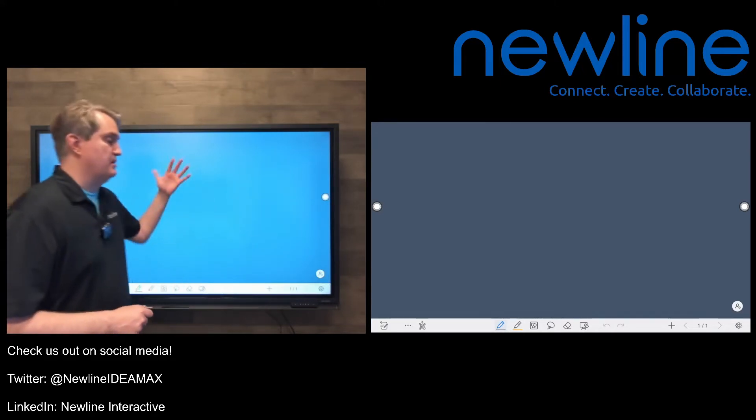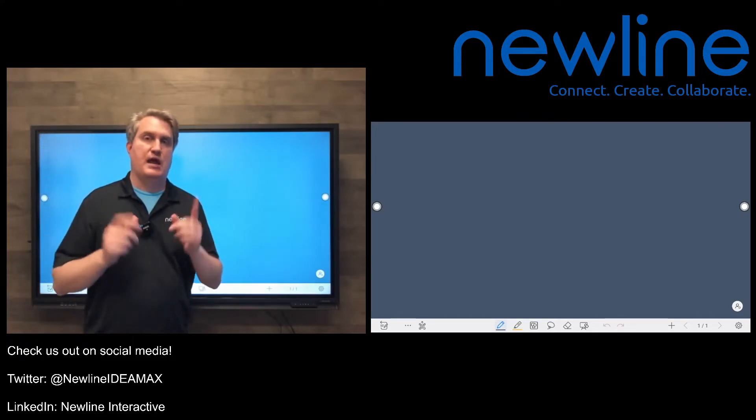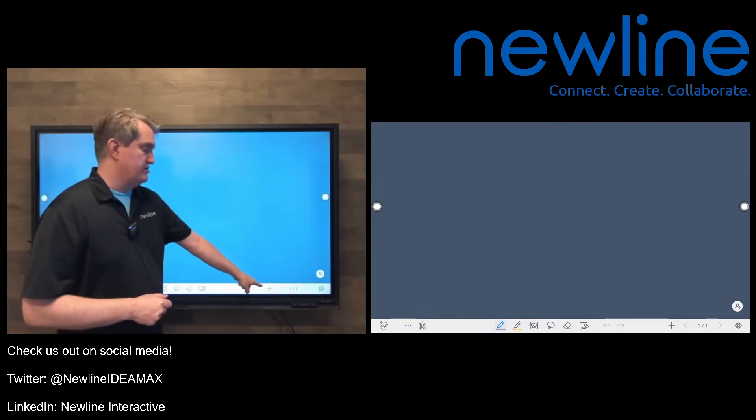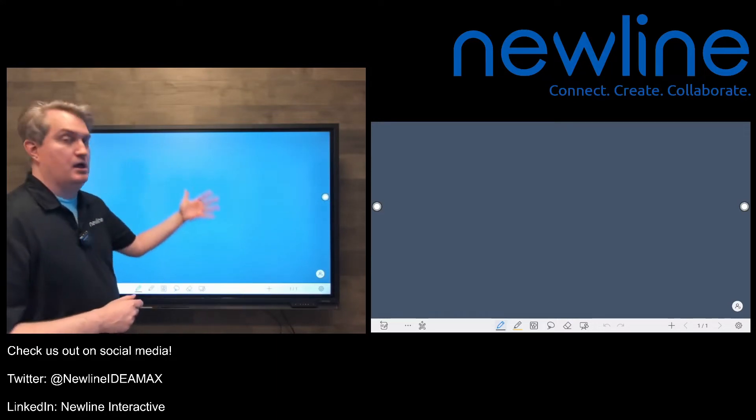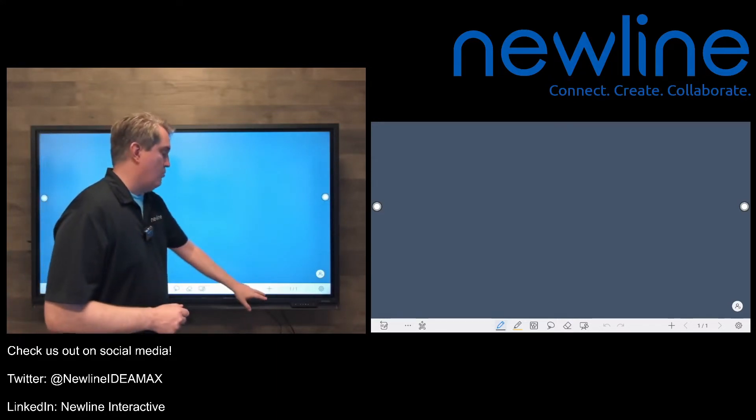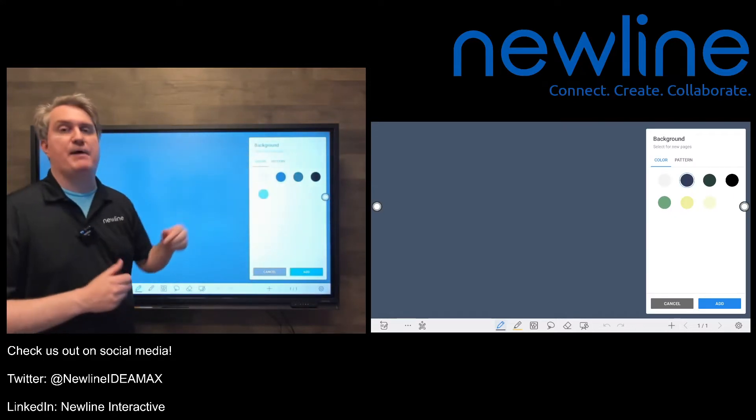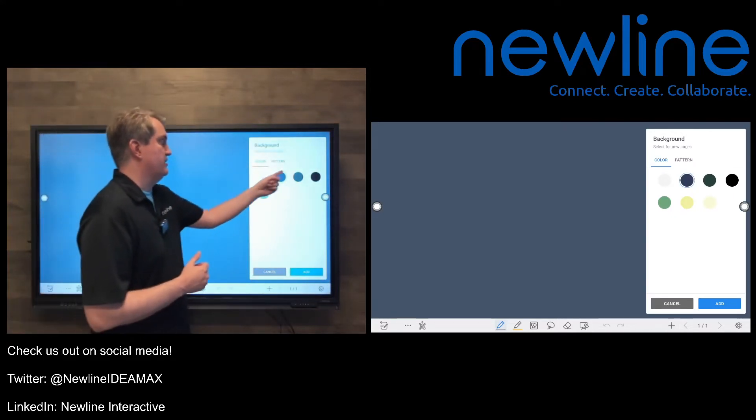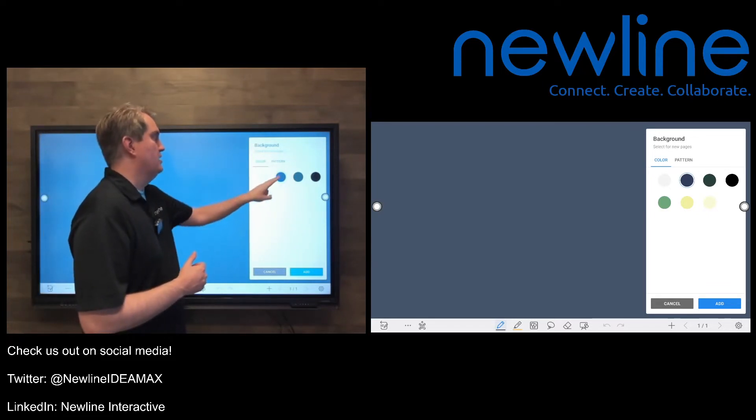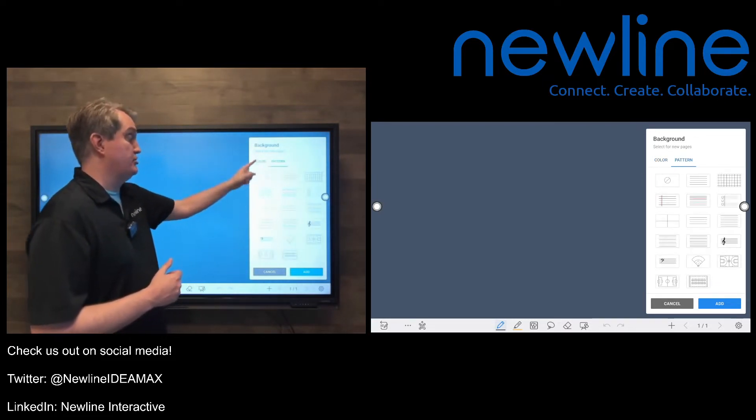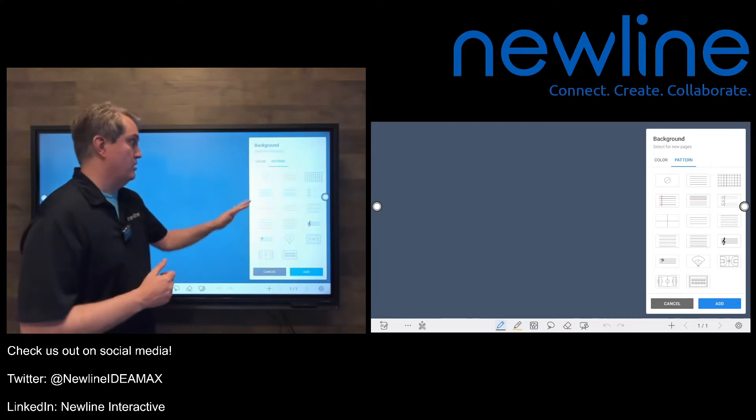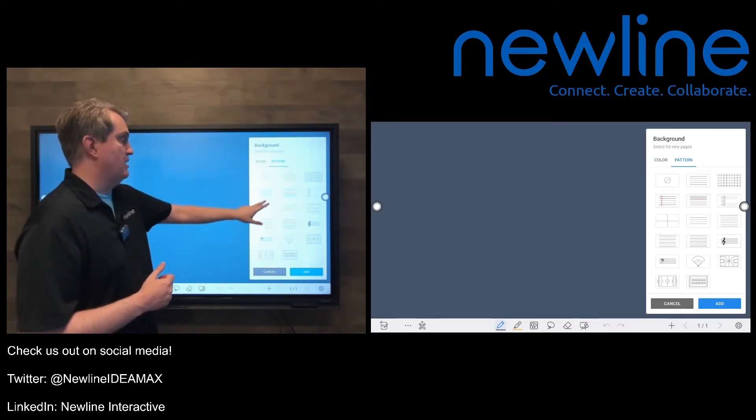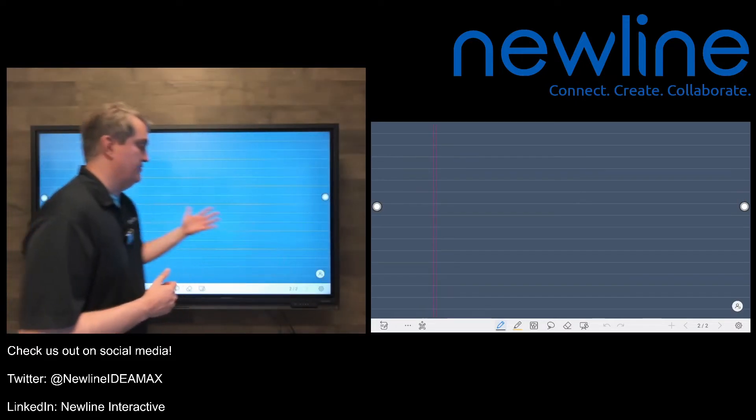Maybe you want something different than your default background, and you can absolutely make that happen. So instead of just tapping our new page button, which would just give us the same thing as our default, what we would do is touch and hold this button. Now it gives us a background window, and we can choose a different color. I'm going to keep this color for now, but we can choose a different color, and then in the pattern section, we got some options here for some pre-configured whiteboard backgrounds. So for fun, I'm just going to choose this notebook paper, hit add, and there you go.